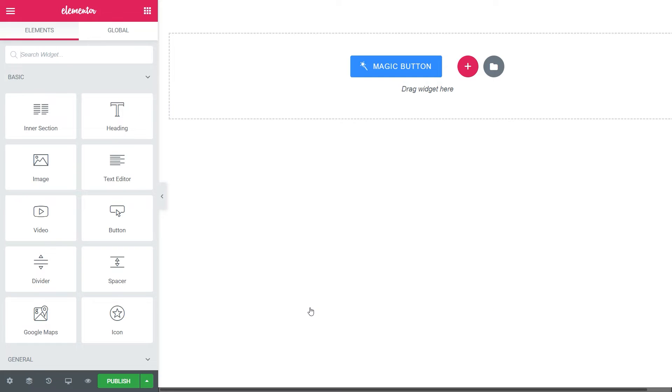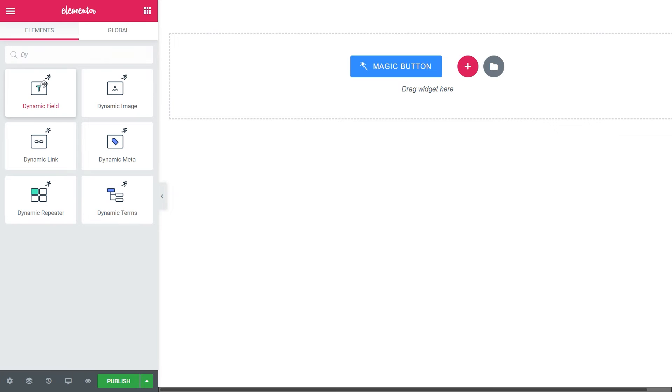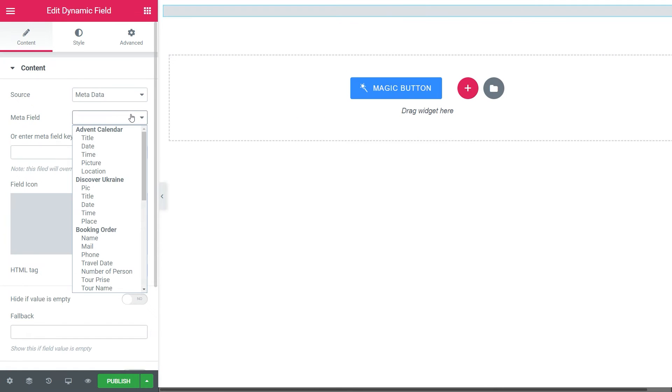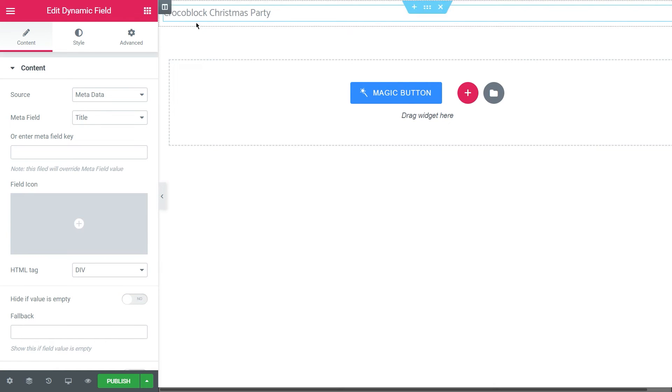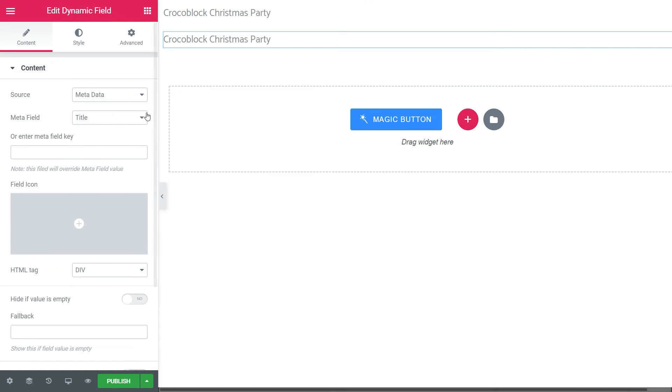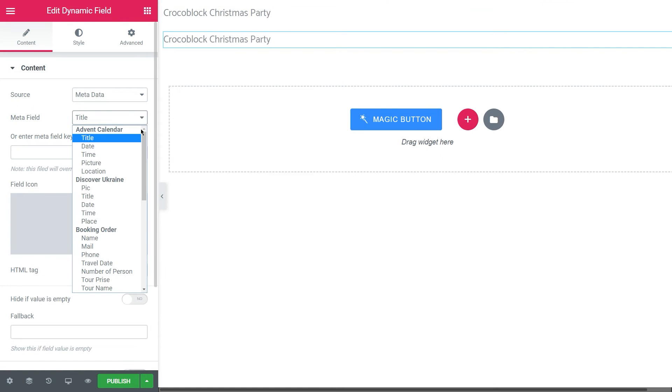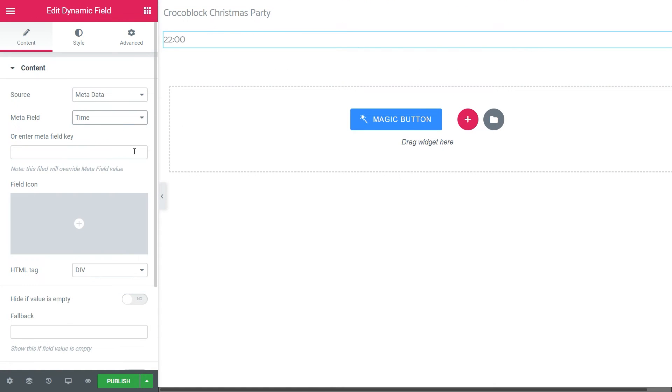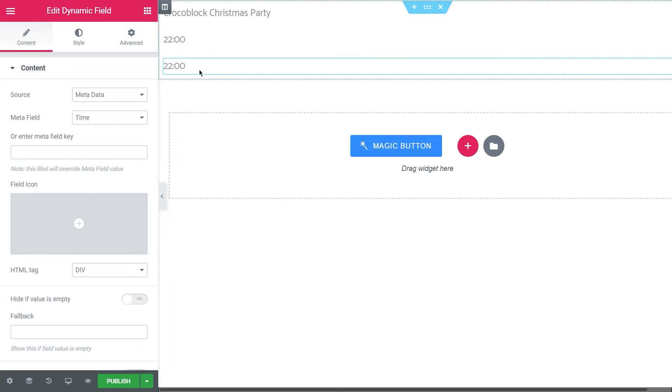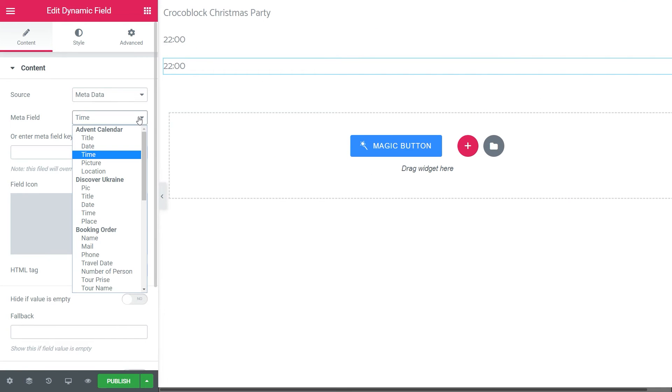Here, let's display the events information in this listing template with the help of the dynamic widgets. Find, drag and drop the dynamic field widget, choose Metadata as a source, then Title as Metafield. Duplicate the field and change Metafield to Time. And again, duplicate the field and change Metafield to Location.